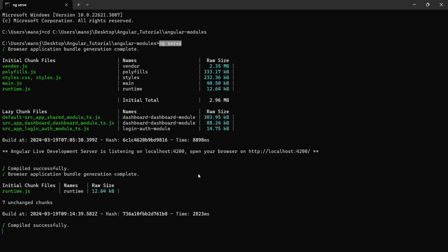As I mentioned, this ng serve command does not generate a real file. It does not write to the disk. It generates these bundles, but these bundles are available in the memory. It has not written it somewhere in the disk, which we can copy and deploy.